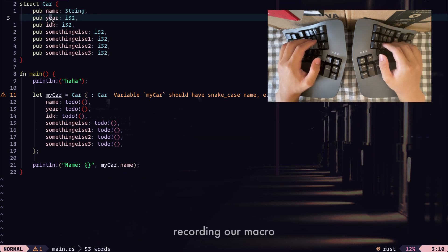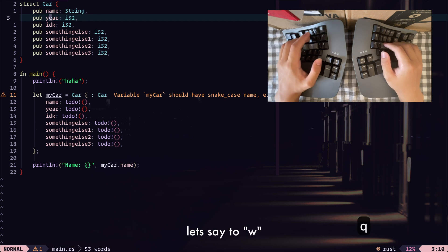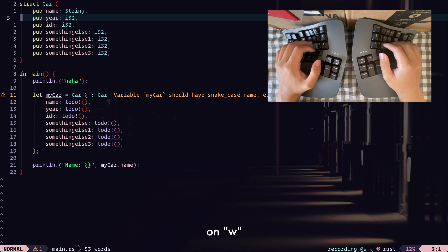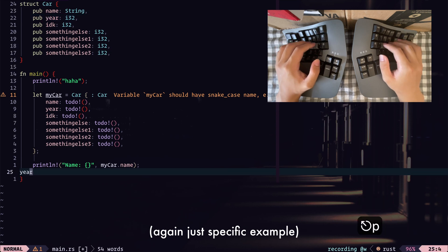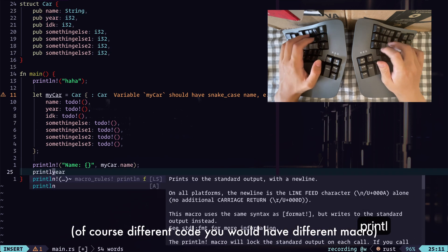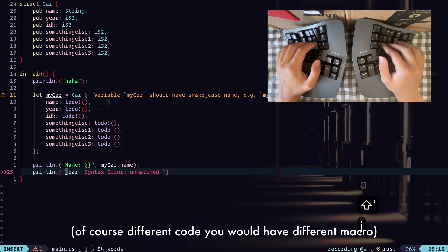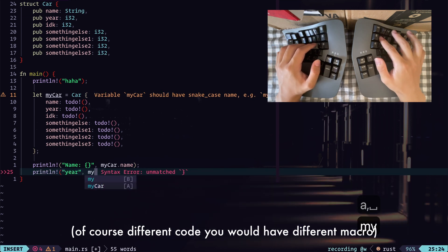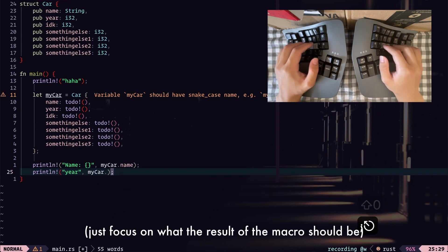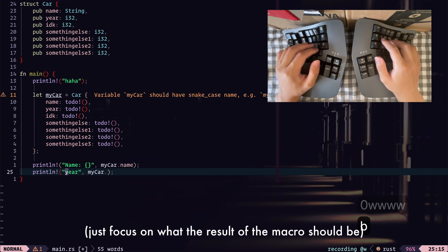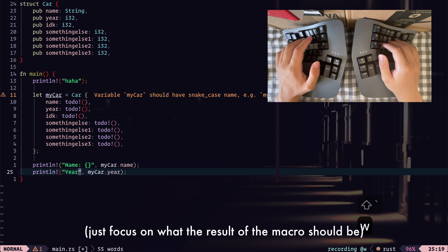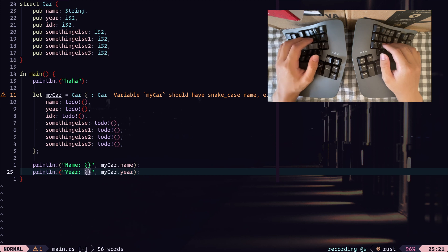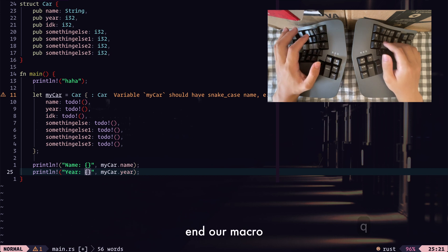And we'll just start on the field we want to create a new line for, which is here for the year. And we can start by recording our macro. Let's say to W, so Q, W. And it starts recording on W. So I think we'll just take the name of the field. We'll go down and paste it in. And let's say we want to print line my car dot. And let's just leave this blank for now. I'm going to go back. Get the field. We can capitalize this. Insert everything. And then at the end, we can end our macro.